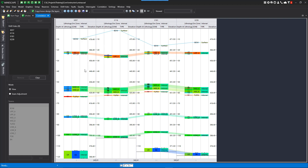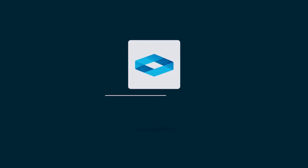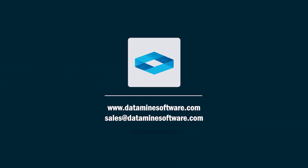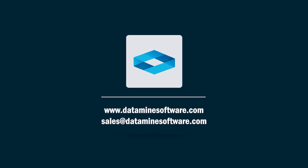We've got some pretty good tools in here for version 1.0 of correlation, and we'll just wait for some feedback from the users. We'll see you next time. Bye.